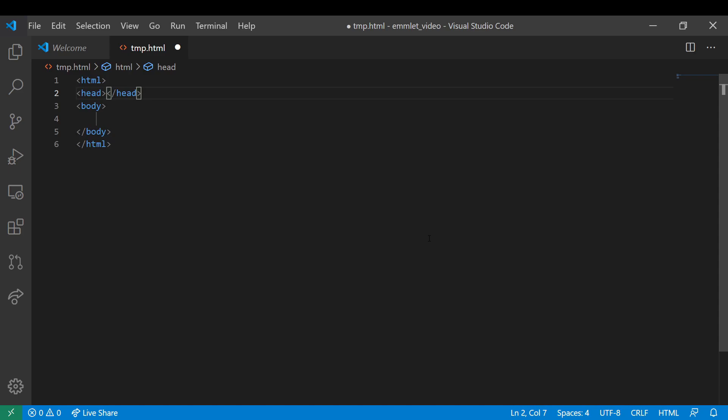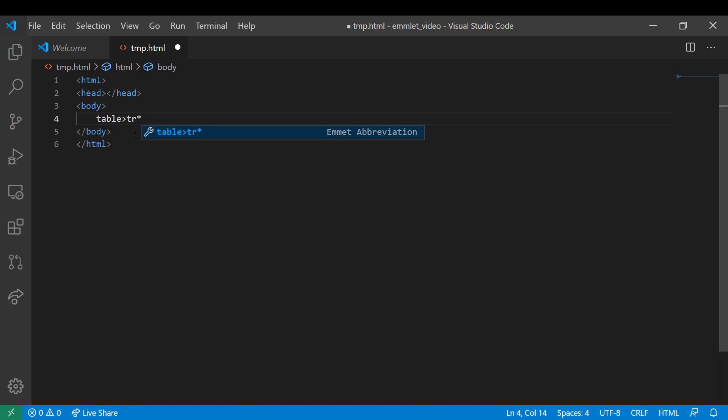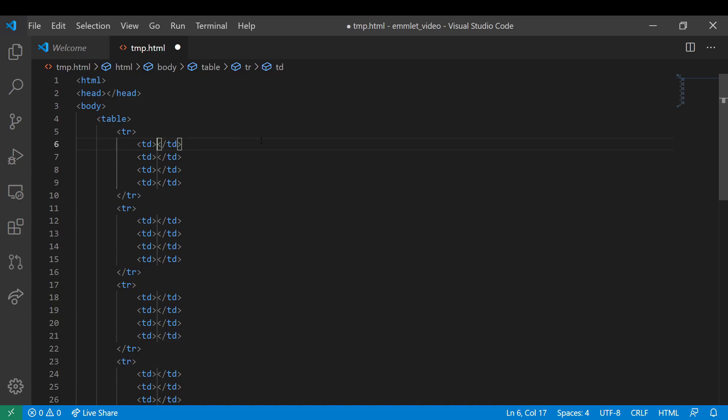Let's say you want to create a table that is six rows long and four columns wide. This would take a while to type out manually, but with Emmet, you simply tell it to place recursively in the table tag six TR elements, and then place inside of each one of those TR tags an additional four TD tags. And there you go, you've got a table that is six rows long and four columns wide.